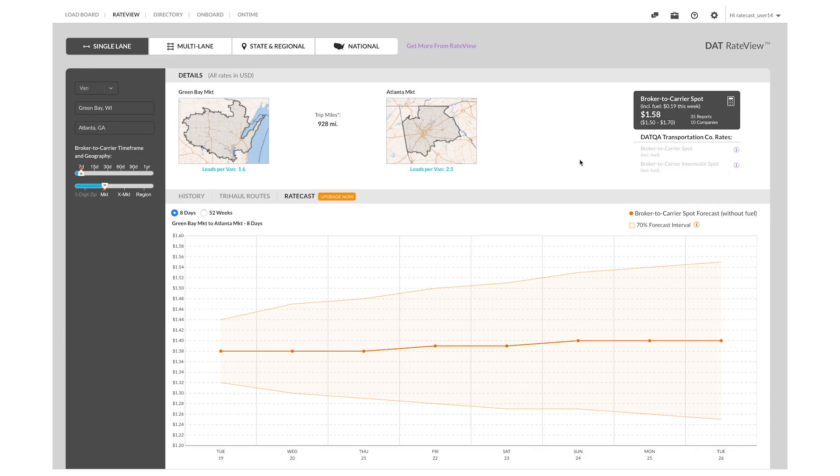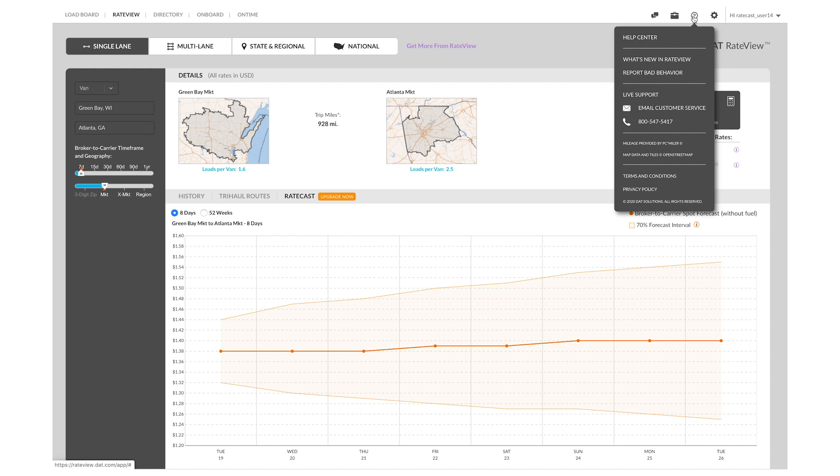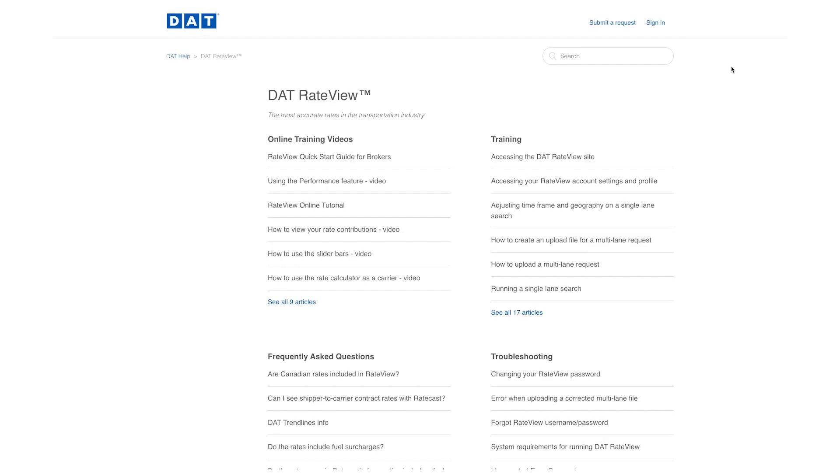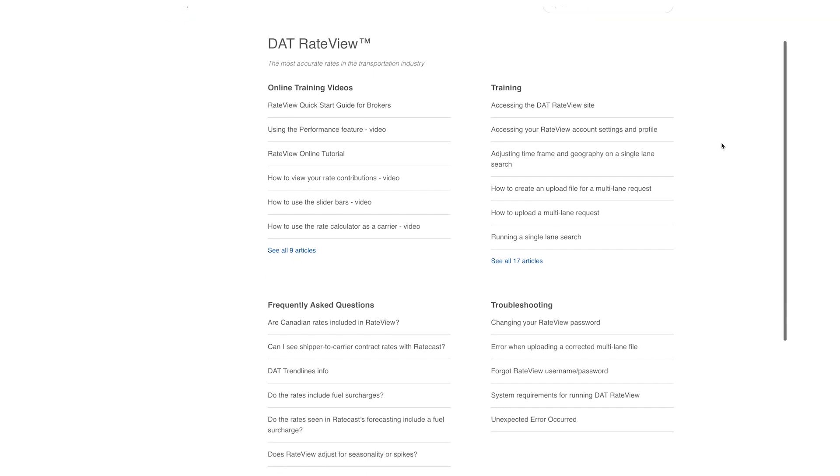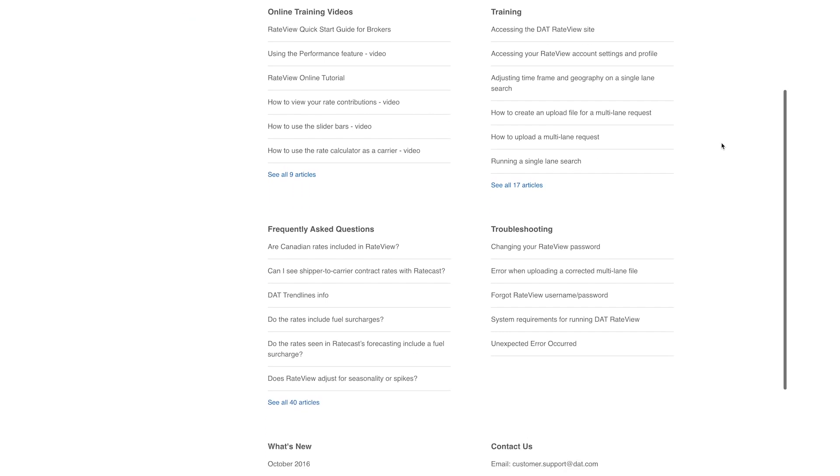Want more information about RateCast, RateView, and other DAT products? Click the question mark at the top of the product screen to open the DAT Help Center, where you will find answers to frequently asked questions as well as additional tips and tricks to make your work more efficient.